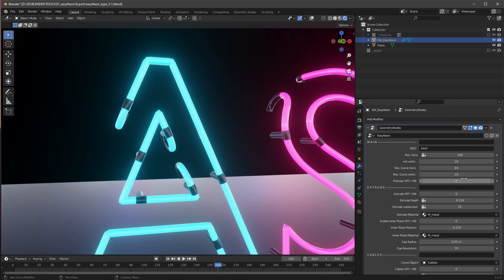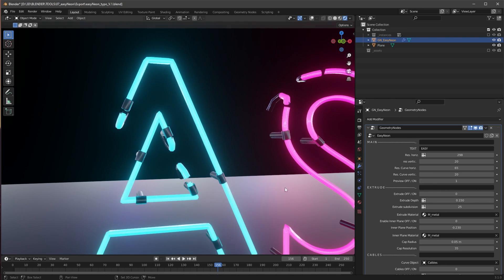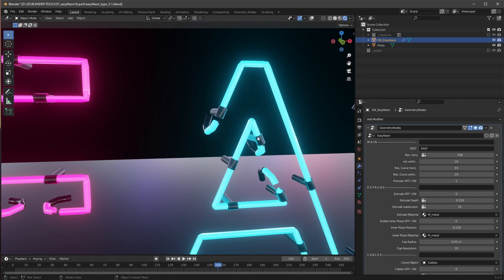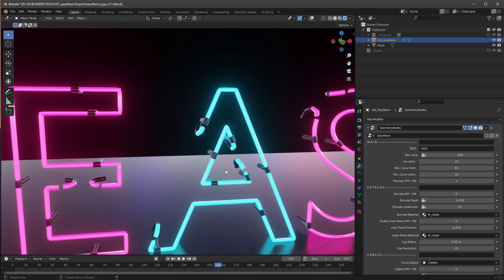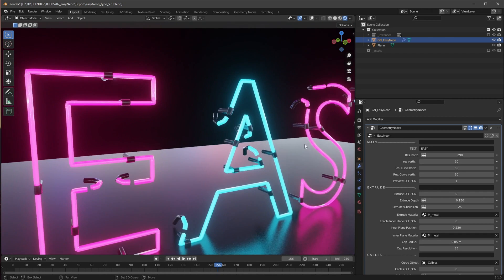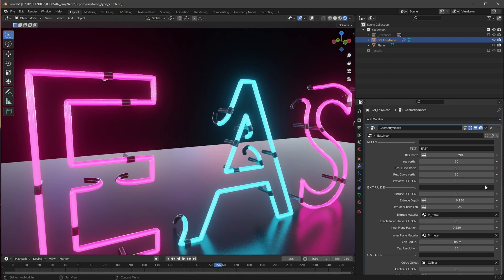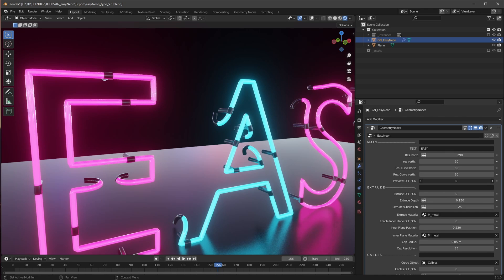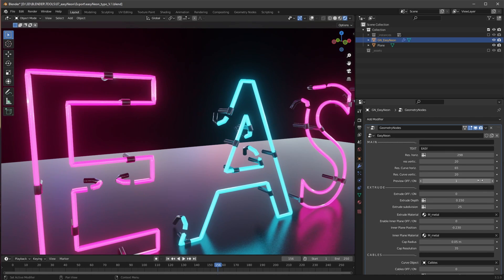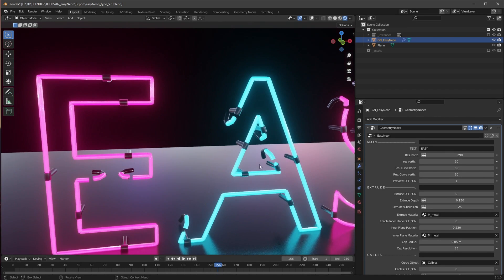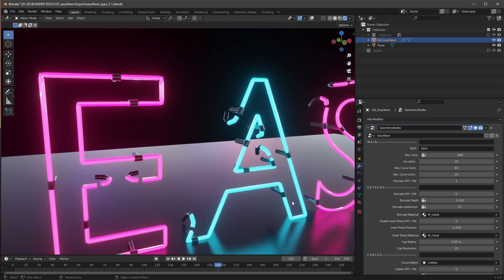And we can always change the preview from off to on. So when we are doing this, we will get a low res version of our neon, and when we are changing back here to zero, the values from this one will work again. And in this state here we have some low res values.